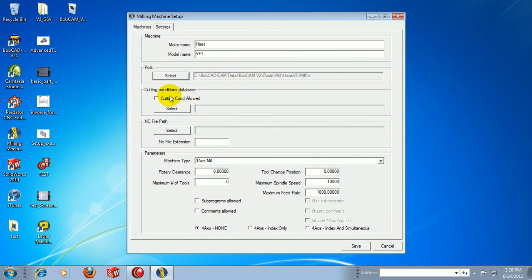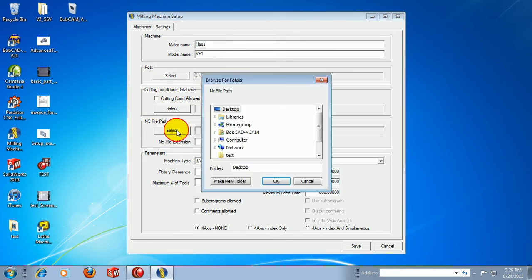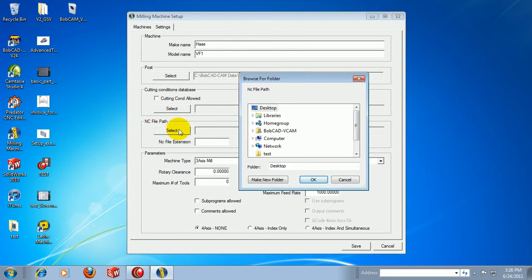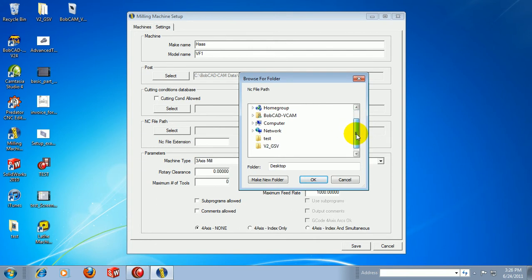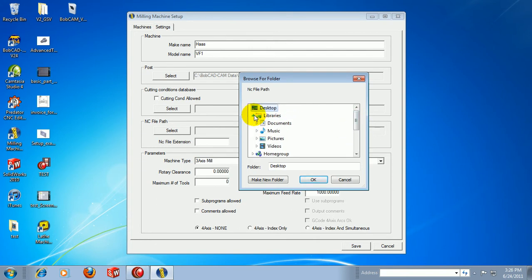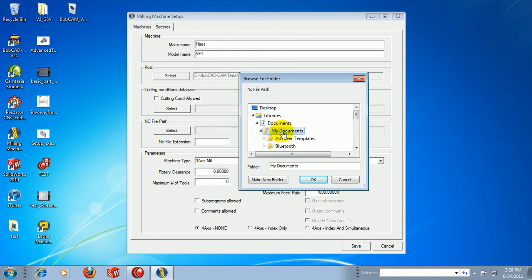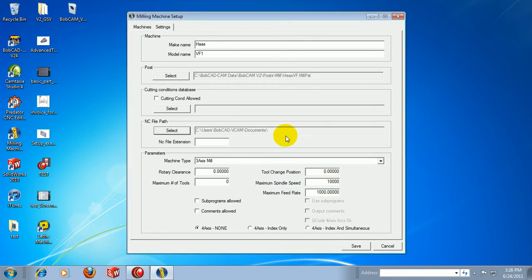Then we can specify things like the cutting conditions file and the NC file path. One thing that is important, the NC file path needs to be located outside of your Program Files folder, or at least somewhere you have full write access, either your C drive or your Documents folder. Let's go ahead and use our Documents folder. We'll go to Libraries, Documents, and I'll choose My Documents. Choose OK.